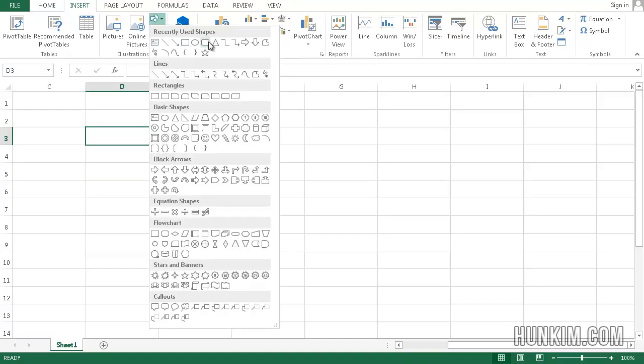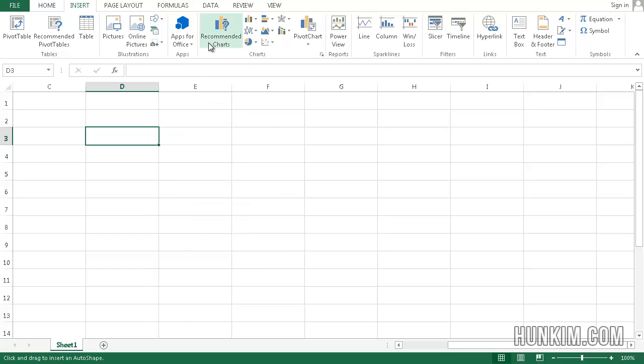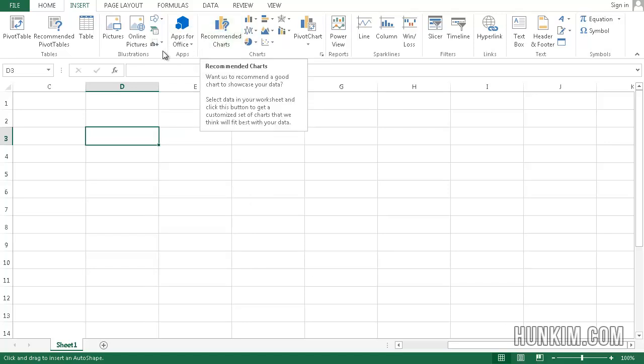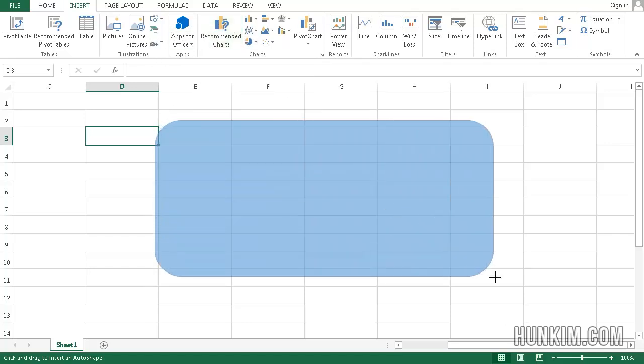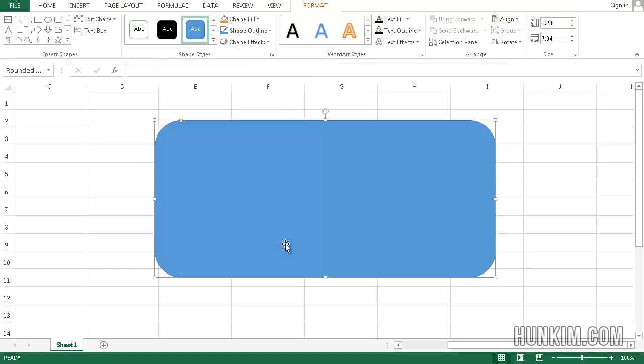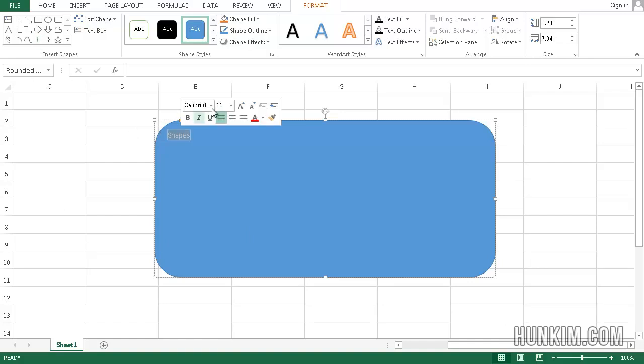I'm going to insert a rounded rectangle here - it looks very nice. I'll drag out a rounded rectangle, and what I like about shapes is that you can type right into them. I'll type 'shapes' and highlight the text by double-clicking it. Let's increase the font size to 50 and press Enter.